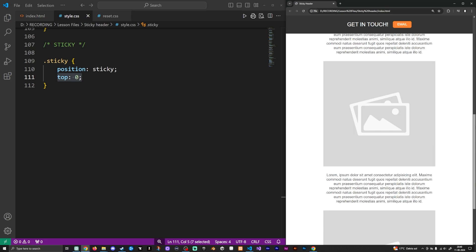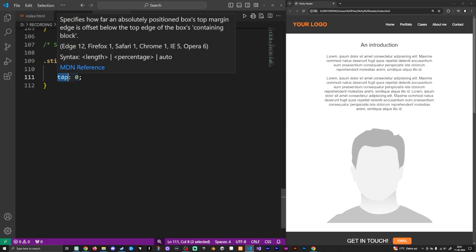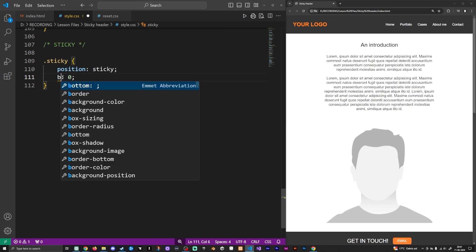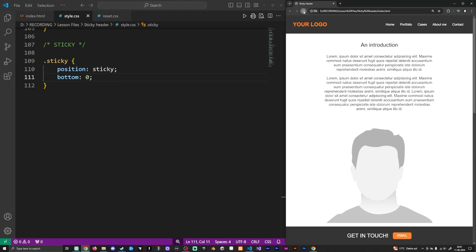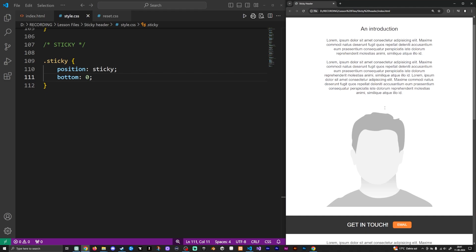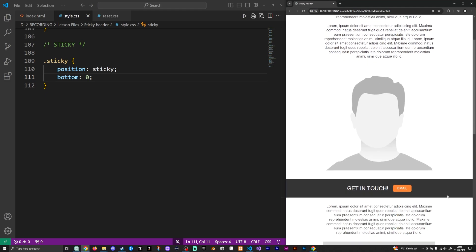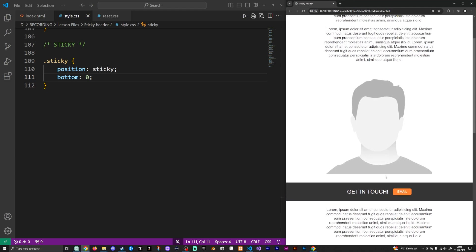You can also go ahead and change this one to bottom. So any sort of elements that are below that has this particular styling, so once you scroll above it, it's going to stick to the bottom of your website. If I refresh here, you can see that my get in touch does actually stick to the bottom of the website until I scroll down to where it is supposed to be.